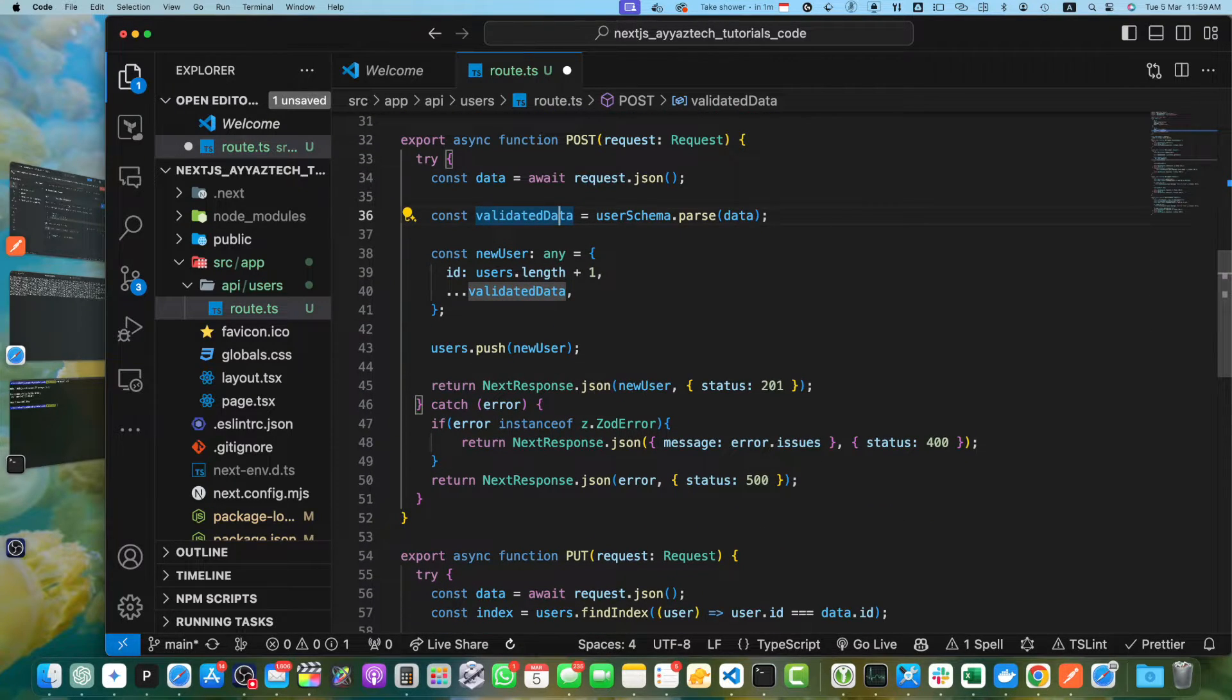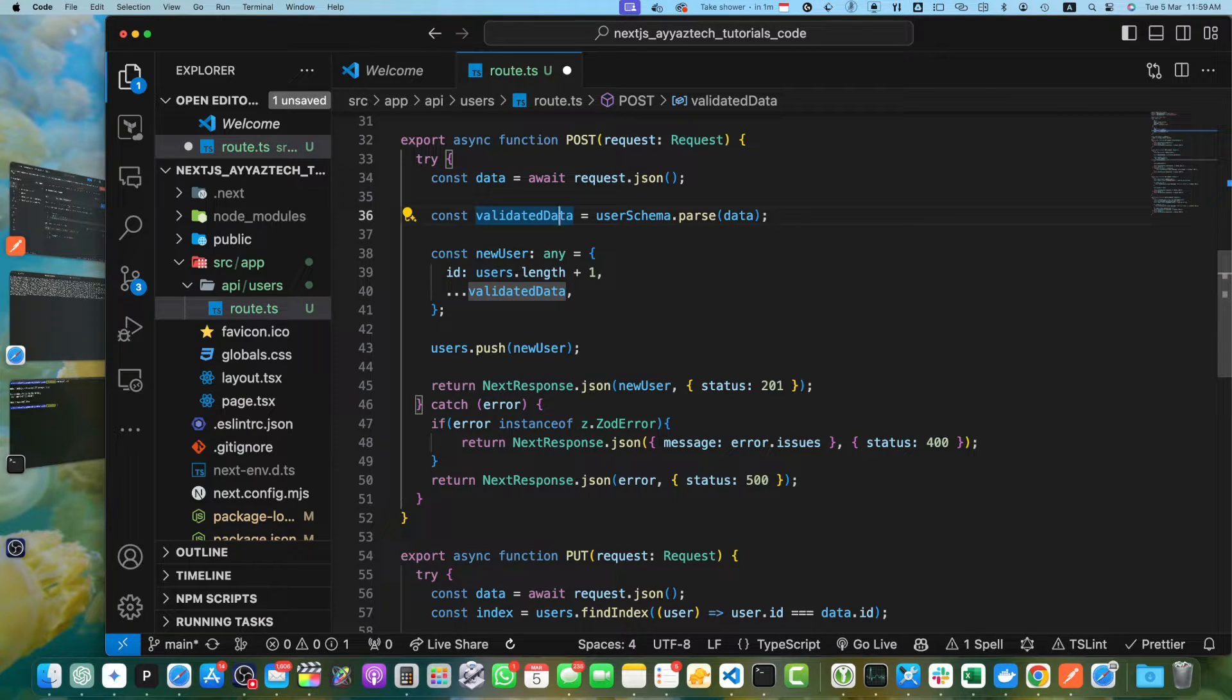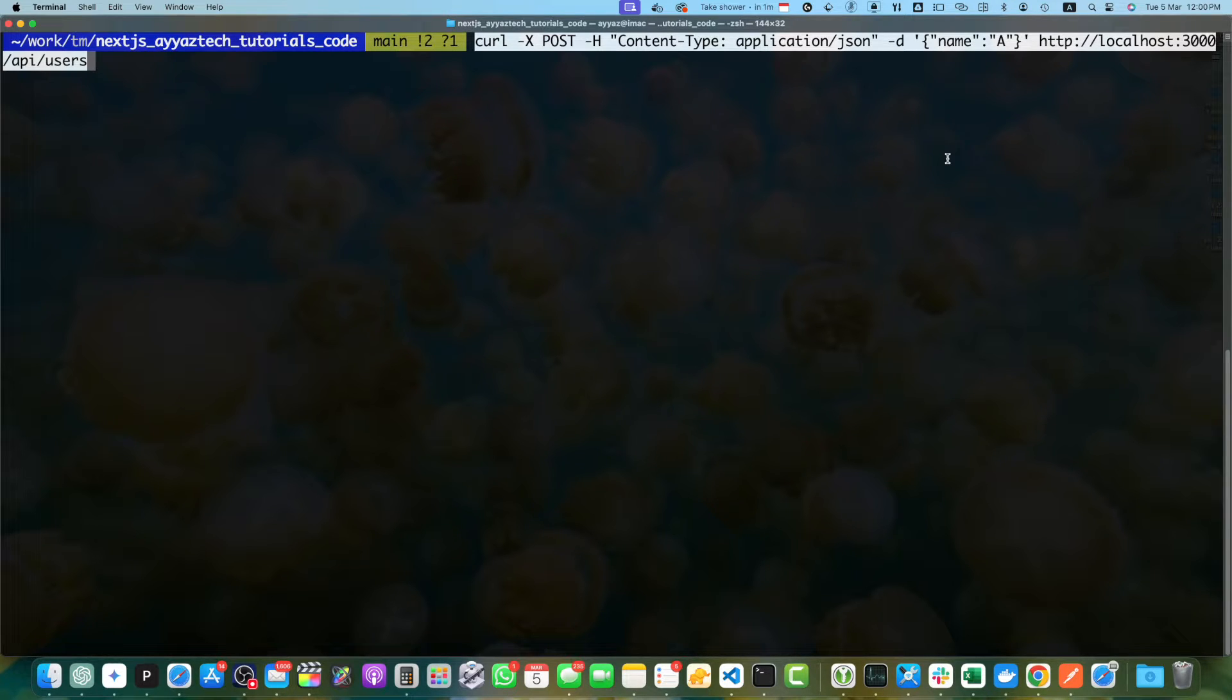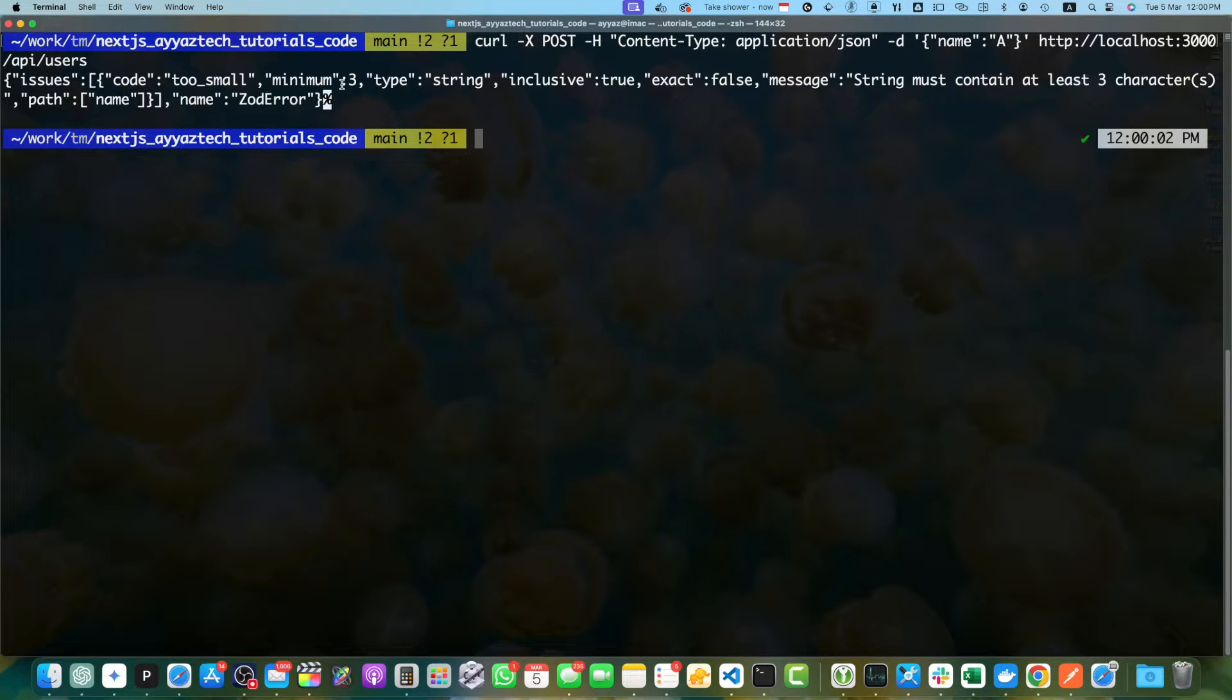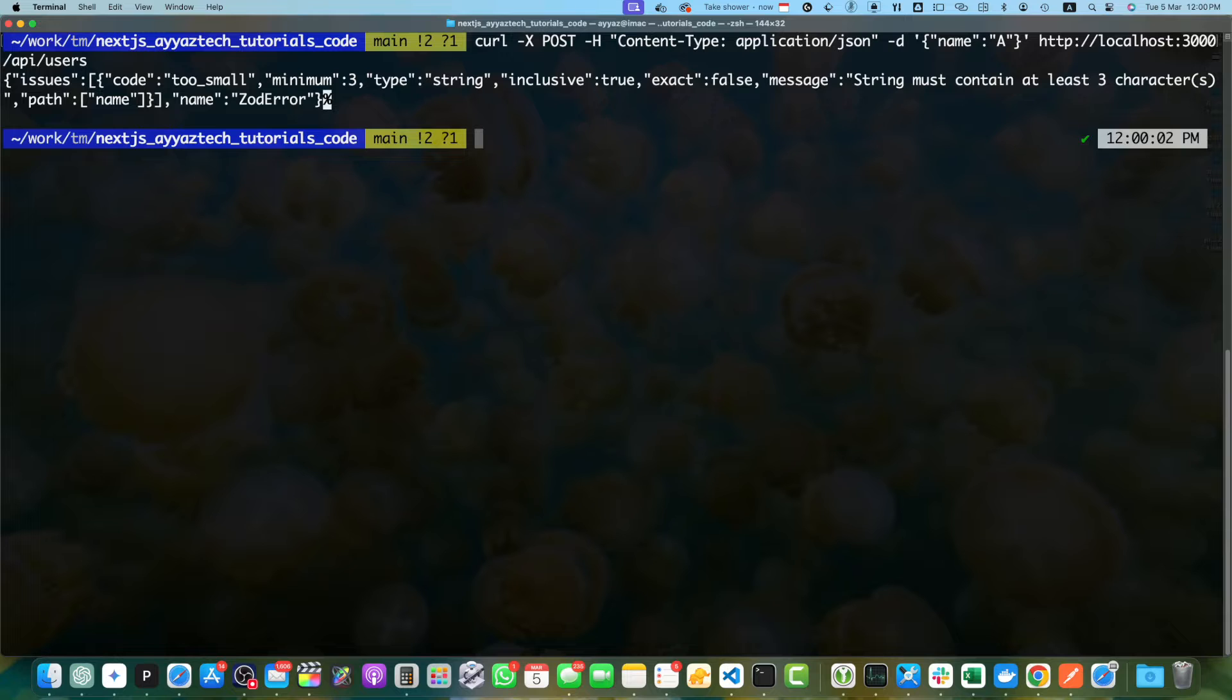You can test this input validation by sending a request with an invalid name value. Let's open the terminal and clear. Now you can see that I am passing the name with character length one because the minimum length should be three. Let's see what happens. If you press enter, you got the error. It is saying that we have issues, too small, minimum is 3, string must contain three characters. This returns a bad request status code with this validation error.